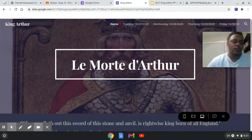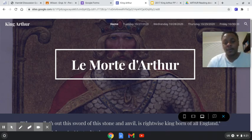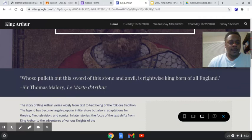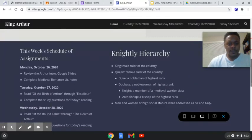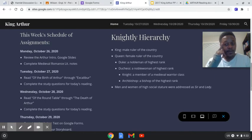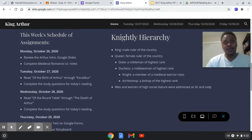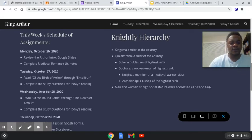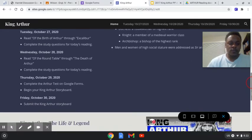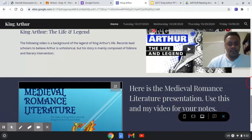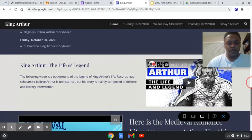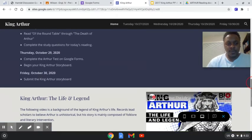Hey guys, so this week we will be reading King Arthur. I'm trying to go ahead and make all the videos for the week. This is a pretty good story. The story we're reading is kind of like six examples of King Arthur stories all jammed together as one. I'm just kind of showing y'all the site, so that's what we'll be reading for the week.